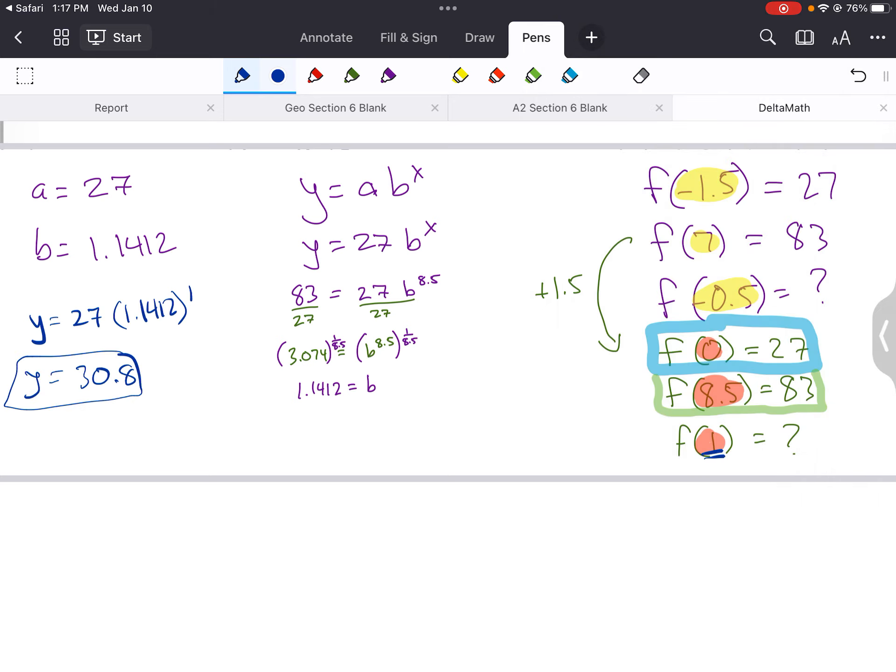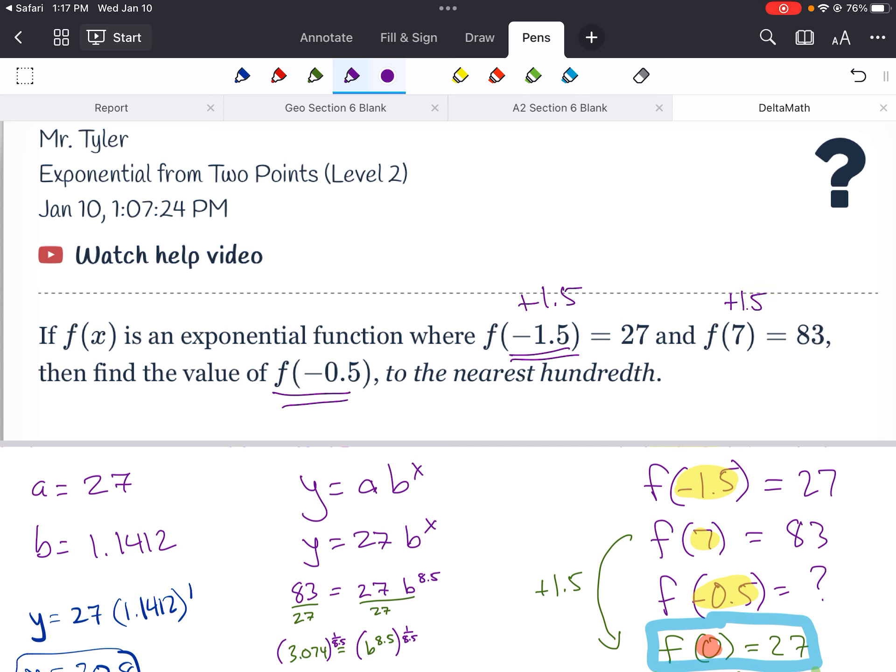Hopefully that helps. Let's recap: when you don't have f of 0, you don't have a. By adding 1.5 to each x-value, you adjust everything so you can find a very easily. Once you find a, pick the other x and y value to figure out b. Then plug in the value you need. It's a lot harder to do it the Delta Math way, so hopefully this gave you a little boost. Thanks for tuning in.